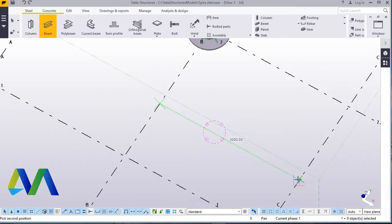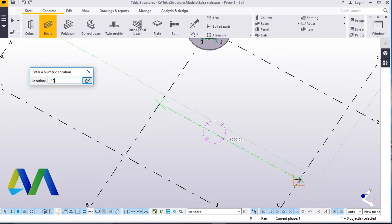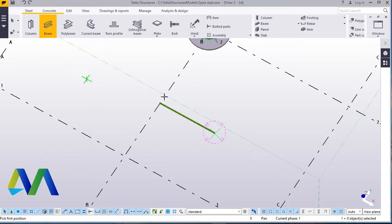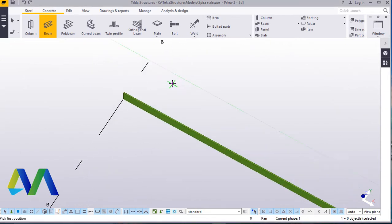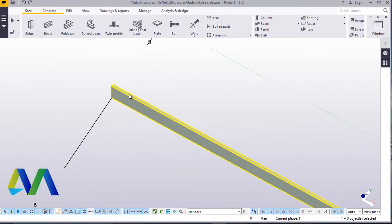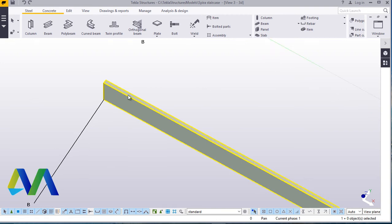Having created the grid like this, we'll go straight away to steel. Just snap there, direct your cursor in that direction and type the appropriate dimensions of your choice. I'll type 1180, add that, 1180, then 1183.8. I'll go ahead and click OK.